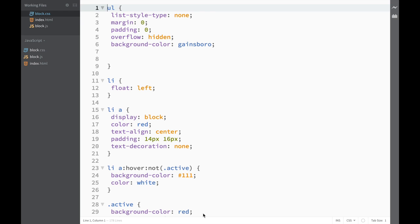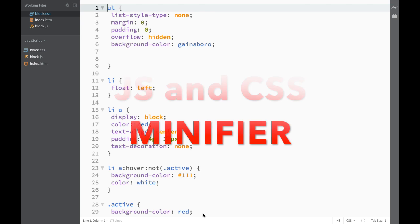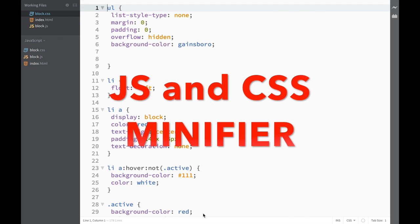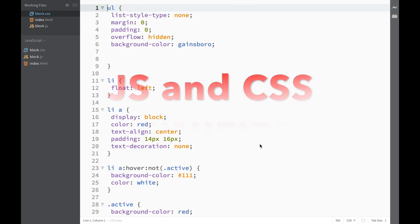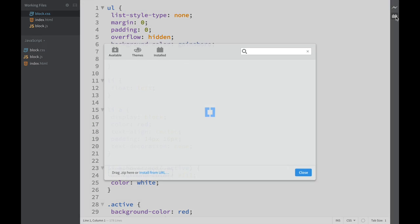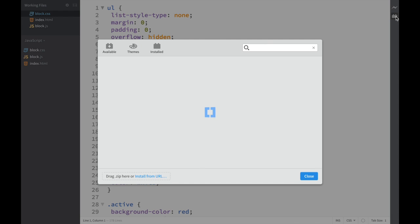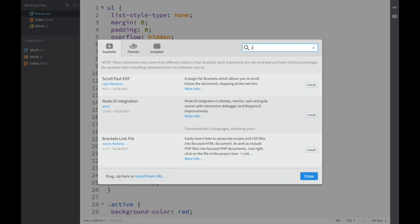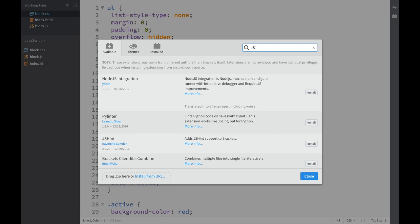Another great Brackets extension is JS and CSS Minifier. Let's go to the extension manager and type JS and CSS Minifier.